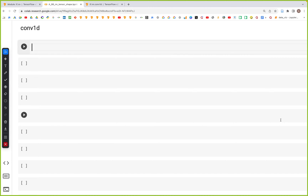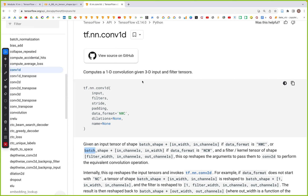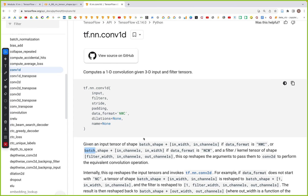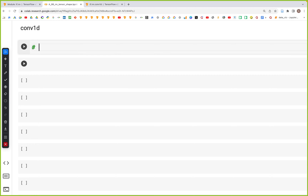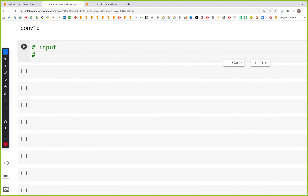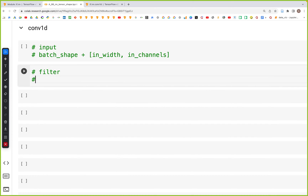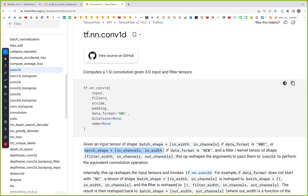In this video we'll look at how to use tf.nn.conv1d as shown in the docs. The first thing we'll need is the shape of the input tensors, as we have seen in previous videos. We need to create an input shape and a filter shape. The input has a batch, width, and in-channels, and the filter has width, in-channels, and out-channels.